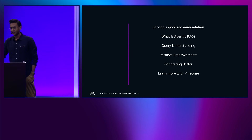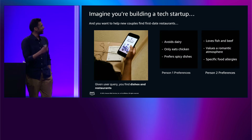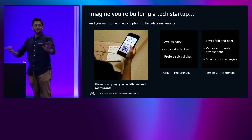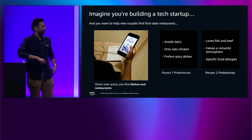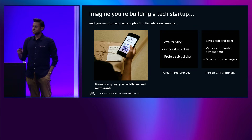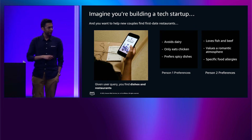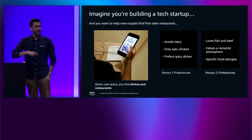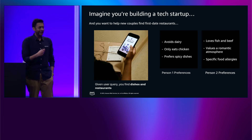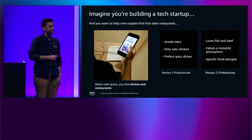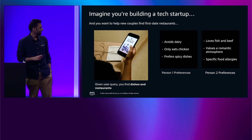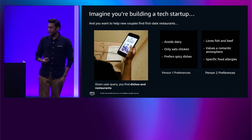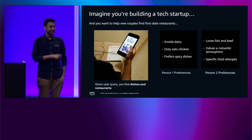Before we get into any of that, I want you all to take a second and think about this problem with me. Imagine you're building a tech startup — which I imagine is not too difficult to imagine for many of you — and you're trying to build a recommendation service for restaurants and dishes, a really popular one. Over time, you notice there's this really sticky group of people that come back to use your system, but they don't seem to actually enjoy it that much. And it's couples going on a first date. These couples tend to have user queries in your system, and what they really want is a set of dishes and restaurants that aligns with that query.